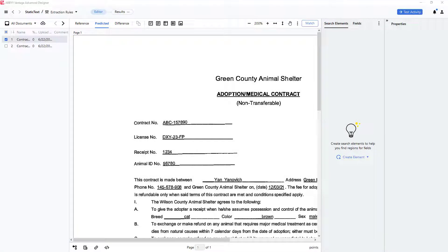How to locate and capture text strings in Vantage Advanced Designer. Text strings can be located and captured using the static text element in Vantage Advanced Designer.